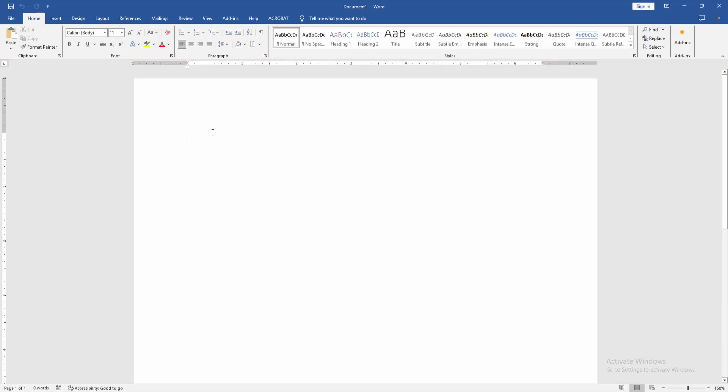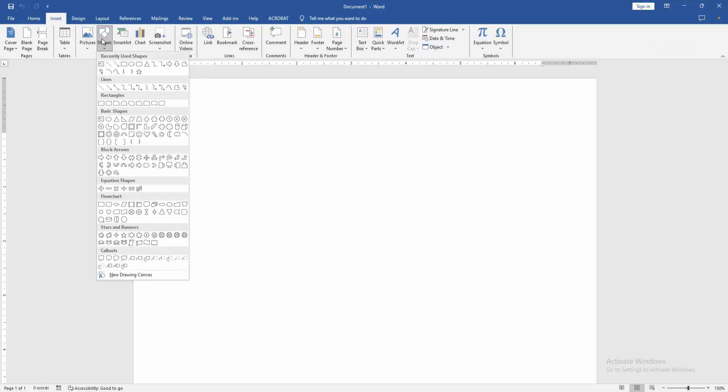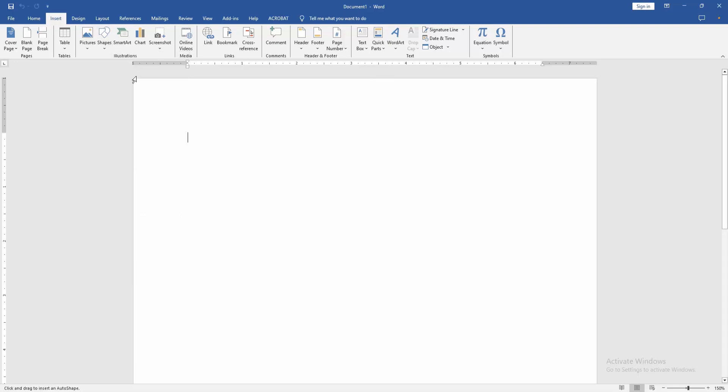Otherwise you can change the shape color into another document or existing document. Now I am going to the Insert menu, click the Shapes drop down menu. We can see here many shapes. Now I am selecting the oval shape, then draw an oval.